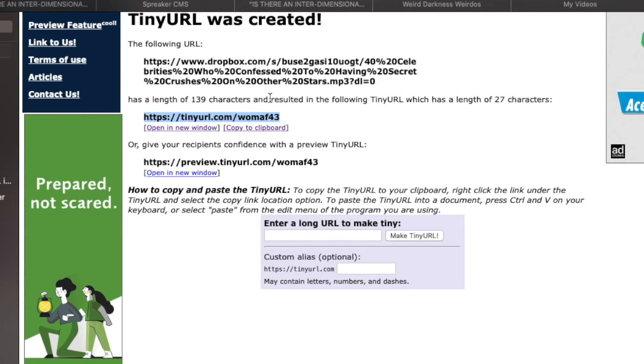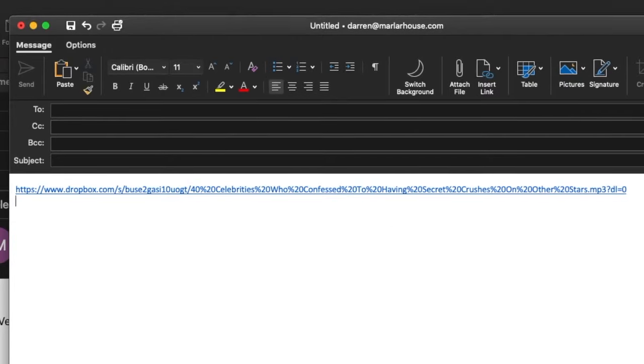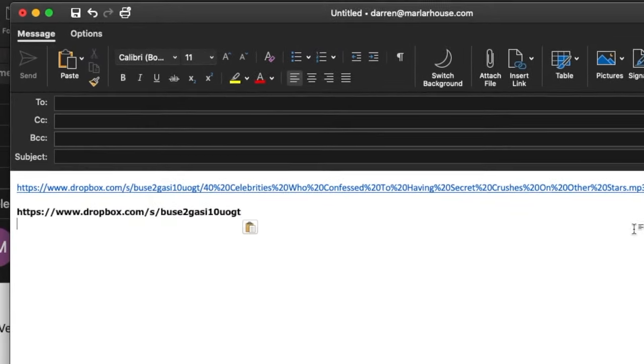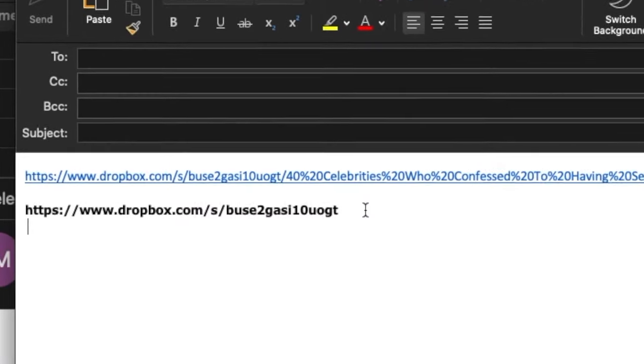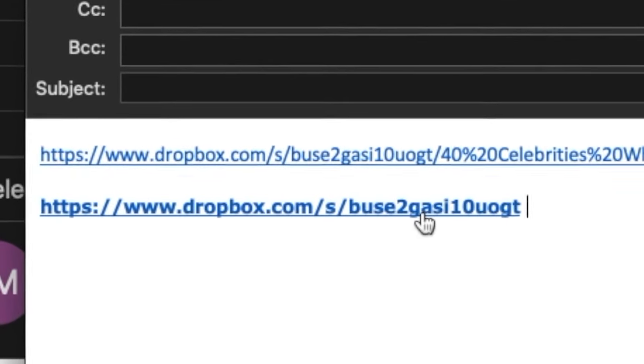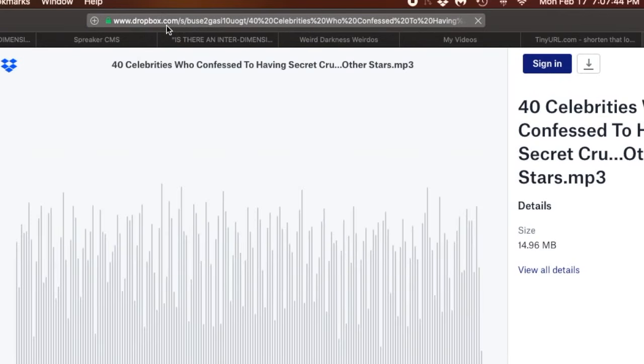But today, I noticed that I can also, if I want to, just take this section and share that with my client, so instead of this monstrosity, all I'd have to do is send them this, and when you click on that, notice up here, it takes you to the very same file, the long title file, but it's still the same file, 40 celebrities who confess to having secret crushes on other stars.